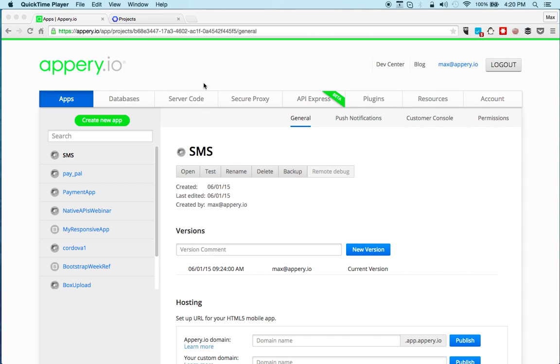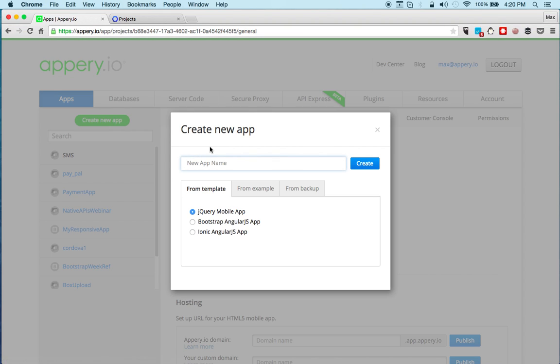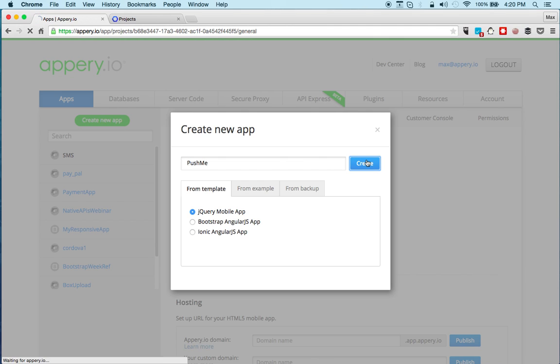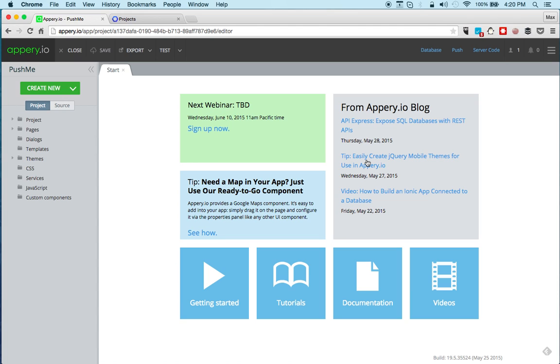Hey guys, Max Katz here. In this video I want to show you how to build an app that has push enabled. So let's create a very simple new app and we'll call this push me. You'll notice I'm using the jQuery mobile app template. Okay, click create.